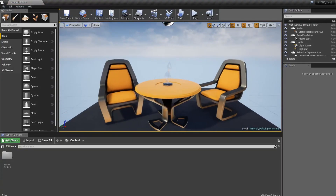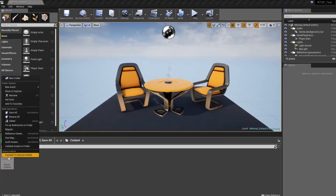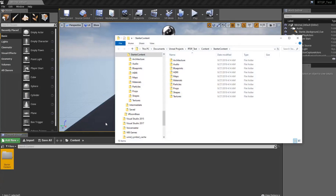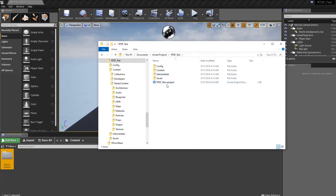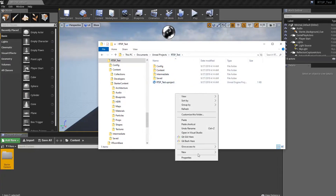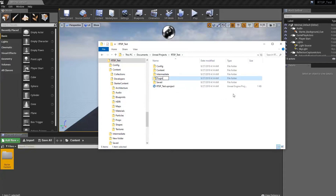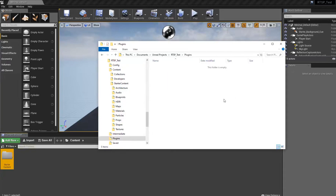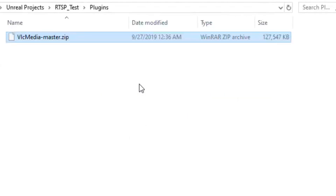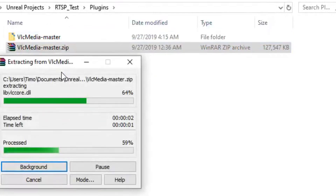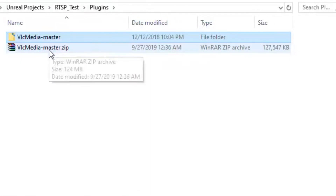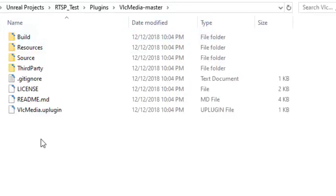Now that we have our project, I'm just going to right-click on this folder and show it in my Explorer, and go up two levels to where I can see the .uproject file. Here I'm going to create a plugins folder, go in there, and now I'm going over to my downloads folder, copying this repository that I downloaded from GitHub over here and extracting it. I can go ahead and delete the zip file — this should pretty much be it.